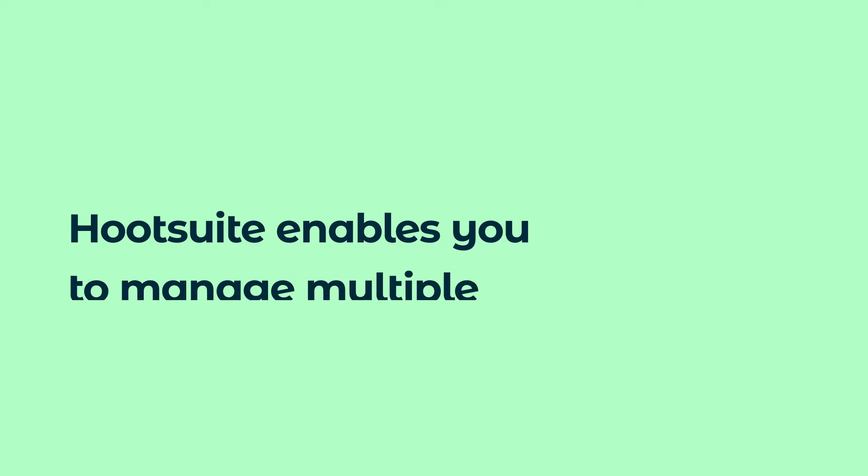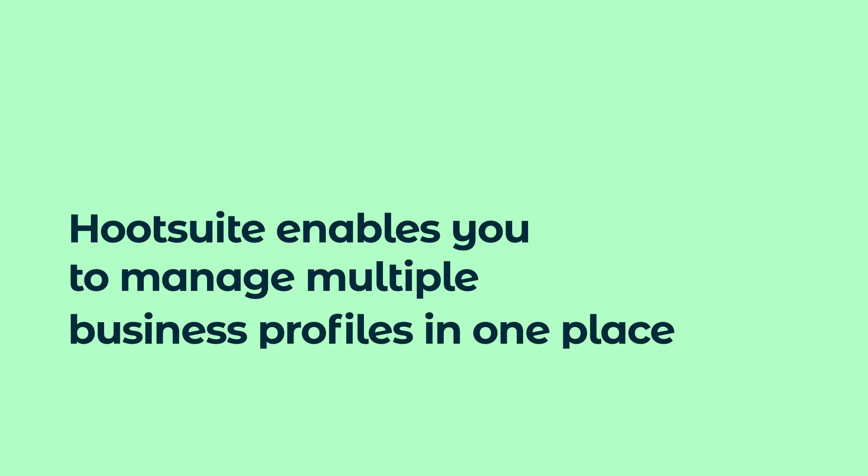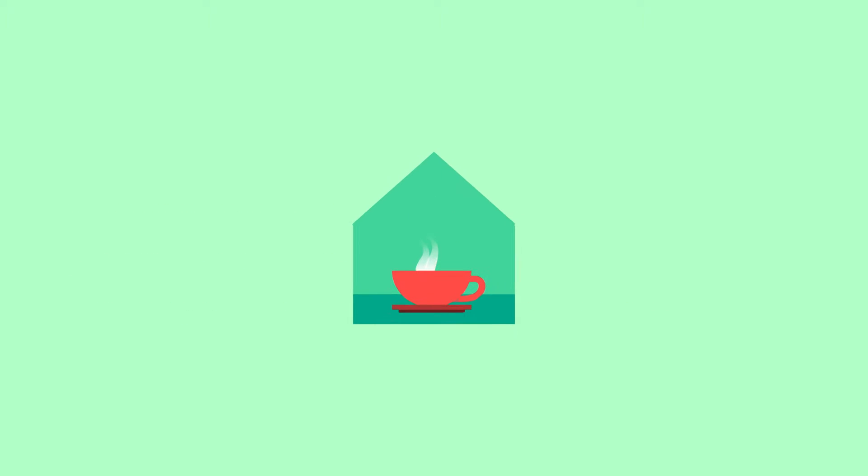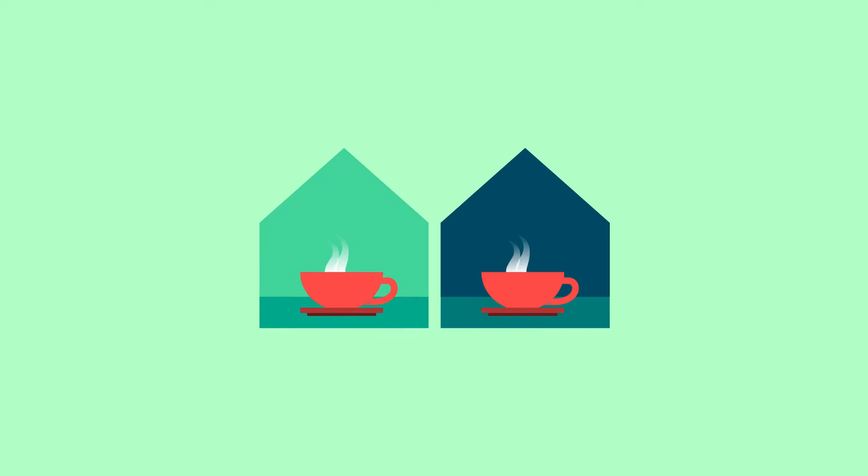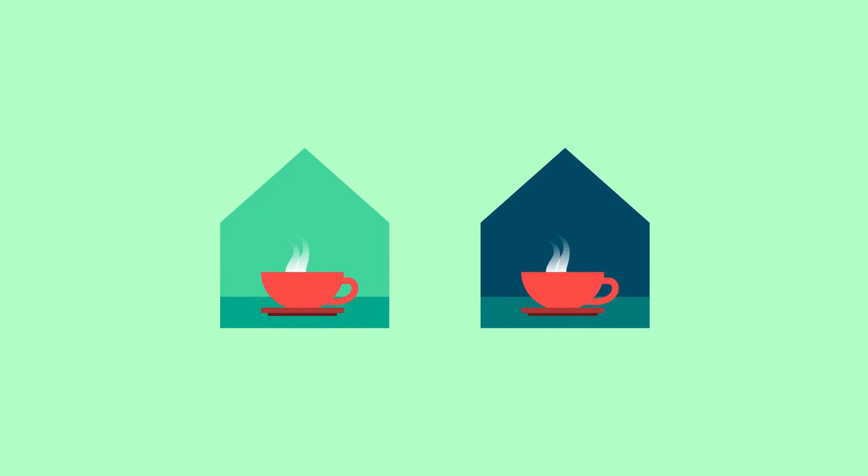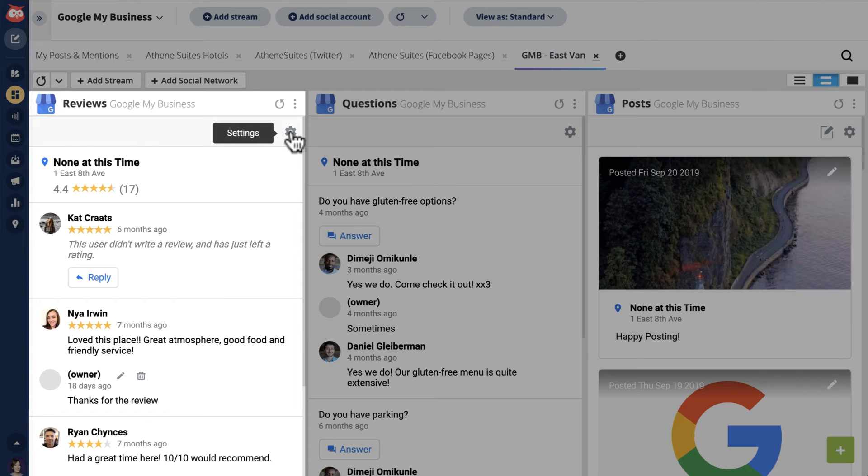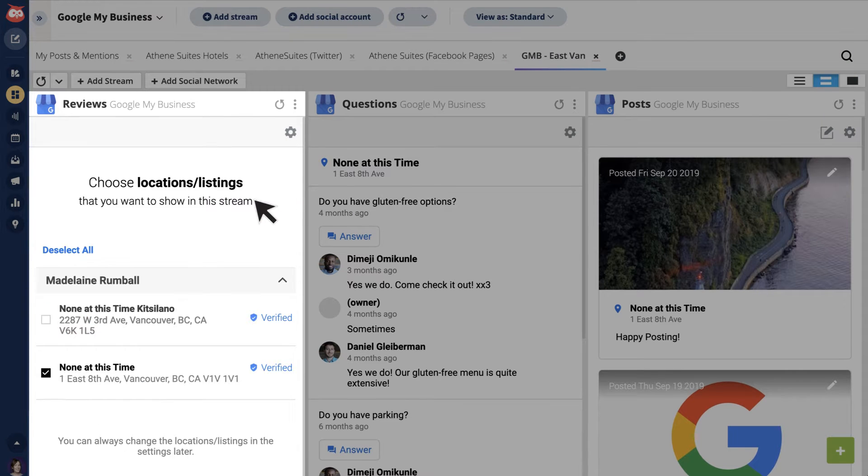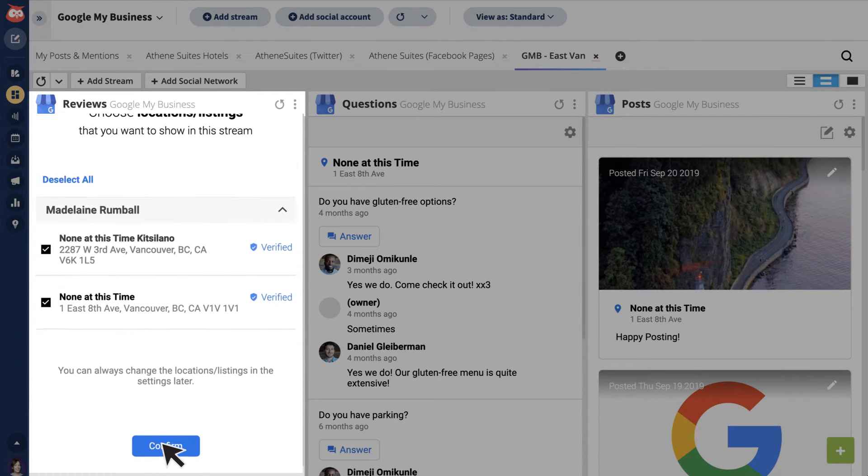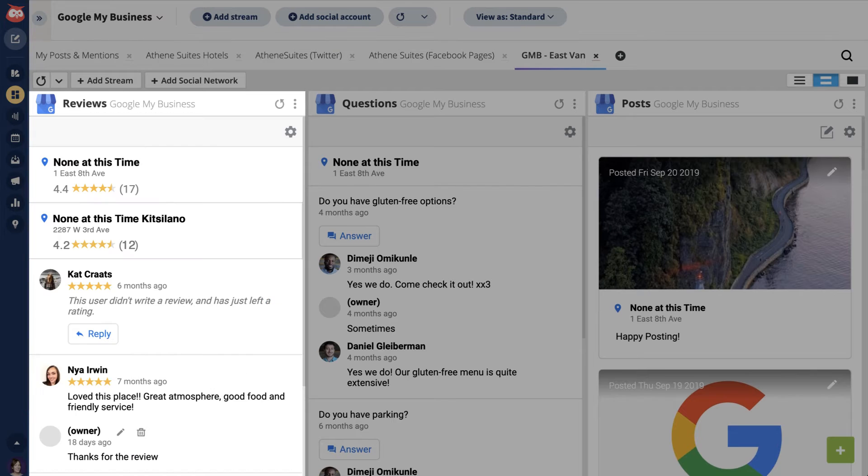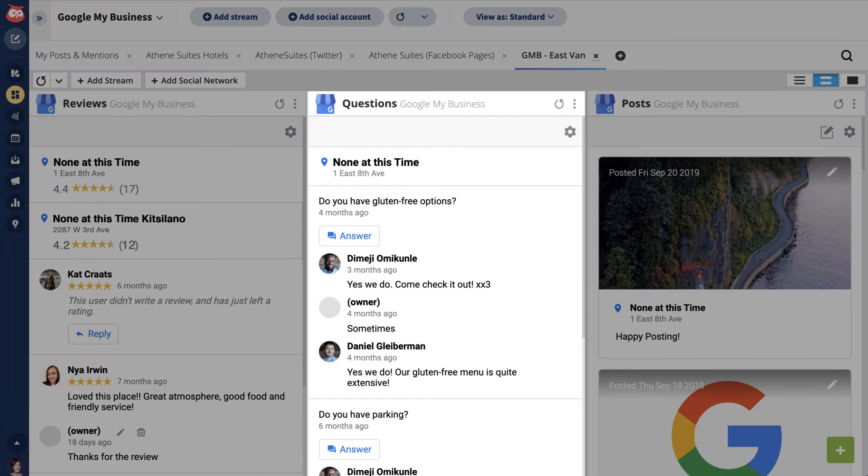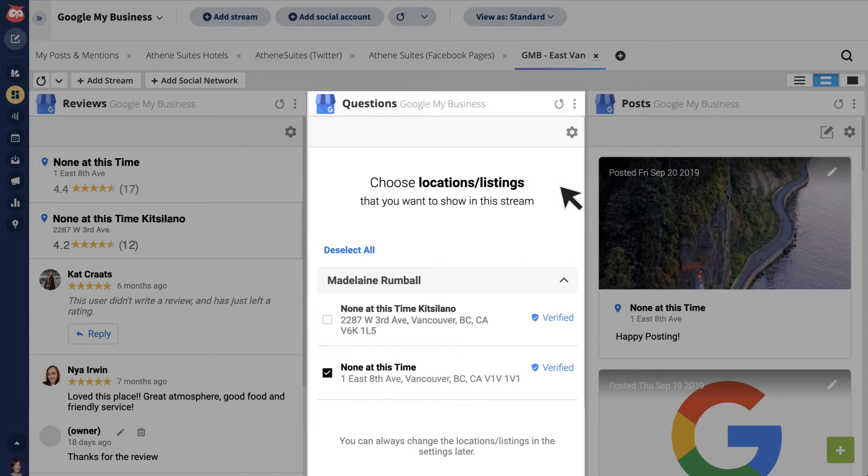Hootsuite enables you to manage multiple business profiles in one place. Say you're a cafe with two locations. Organize your dashboard to see reviews for all locations in one combined reviews stream, and all the questions in one questions stream.